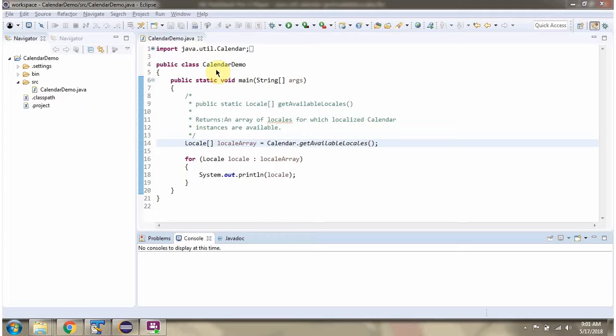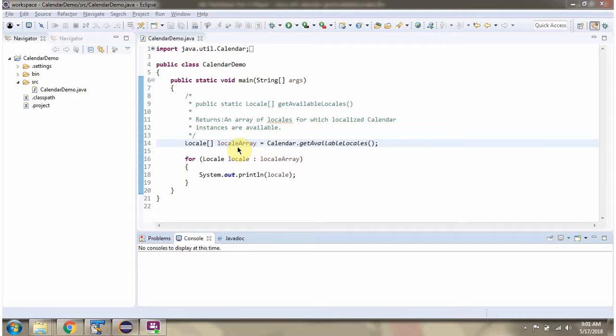Here I have defined the class CalendarDemo. Here I am calling the GetAvailableLocales method of Calendar class. It returns a locale array.